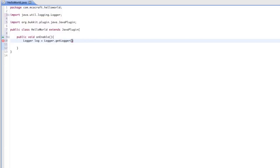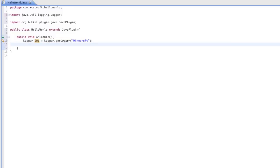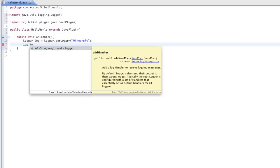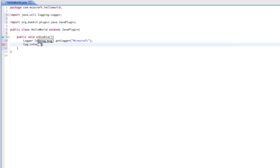So: 'Logger log = Logger.getLogger'. Now, it may seem a little bit repetitive, but this is basically getting the console of Minecraft. Now we're going to go ahead and print a message to the console. We want to send the console some information, so 'log.info'. And what do we want to tell it? Well, we should probably tell it that Hello World is enabled, so we can do 'Hello World is now enabled!'.